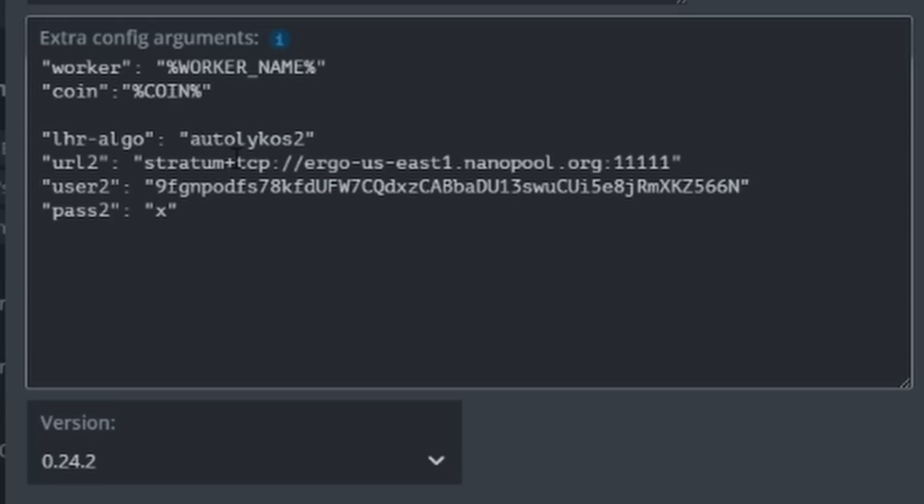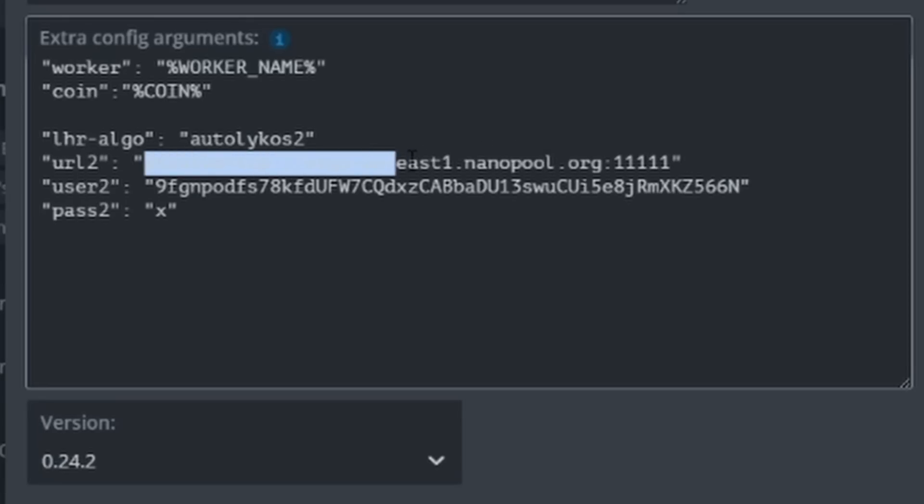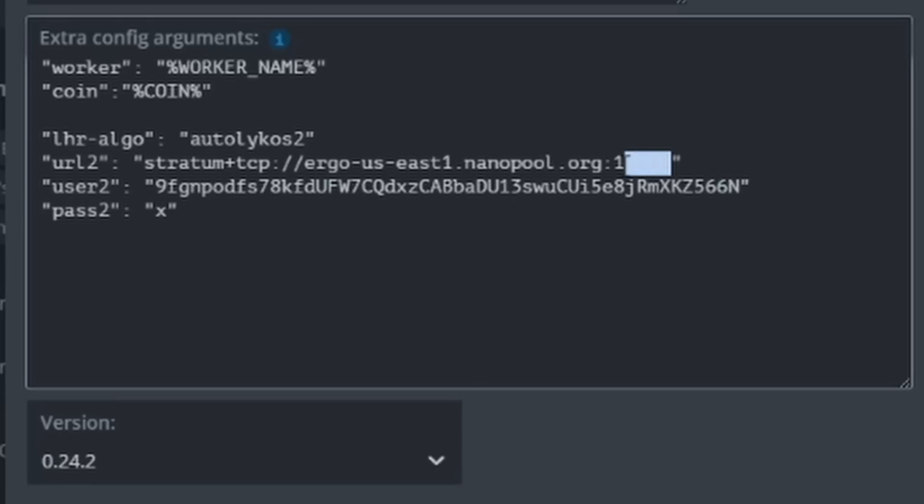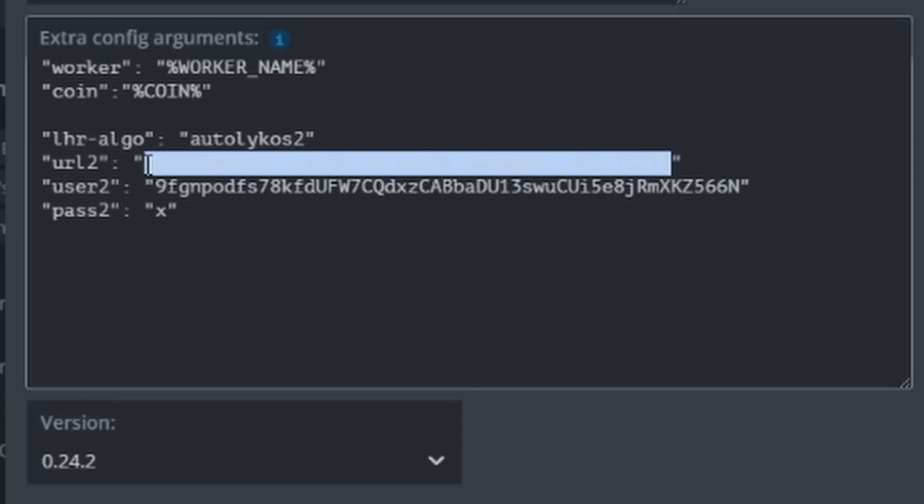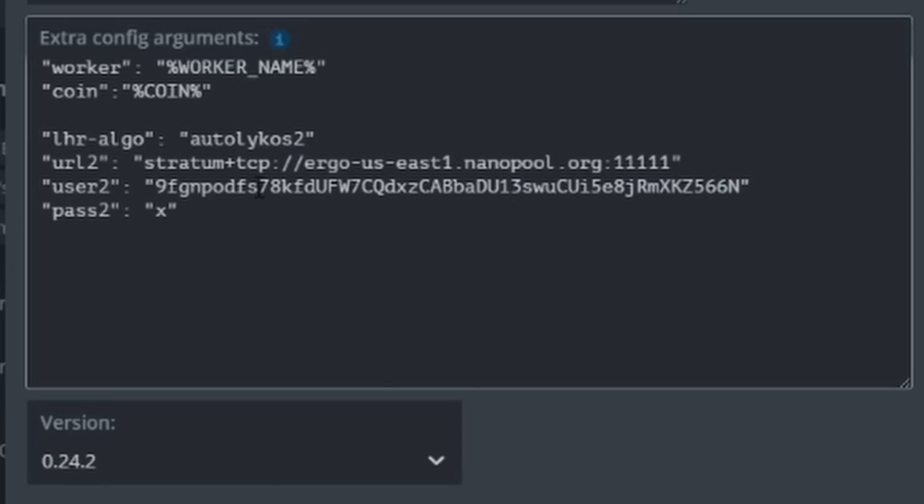I'm going to put a space in between to help separate it for you guys. The next line you guys are going to want to copy. I'm going to put this whole thing down below in the description so you guys can just copy and paste this into your HiveOS. We have lhr-algo and this is autolykos2, which is what Ergo runs off of.